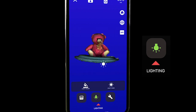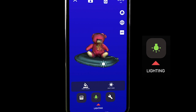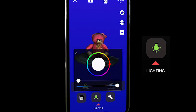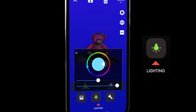My favorite feature in the whole app is the lighting feature, so we're going to take a look at this right now. It's really awesome to be able to light a 3D object right on my iPhone by simply moving around my fingers.